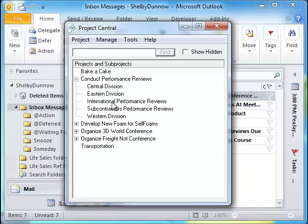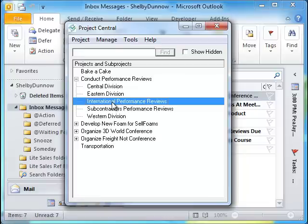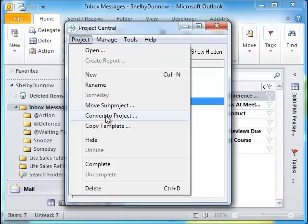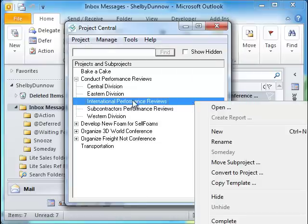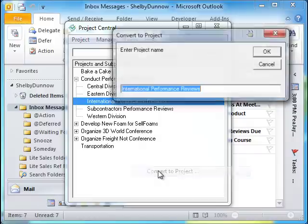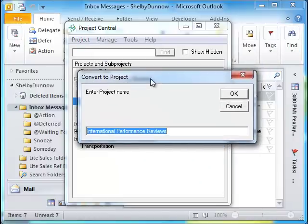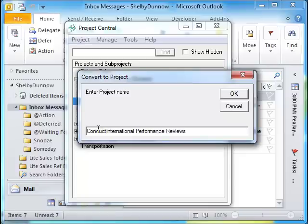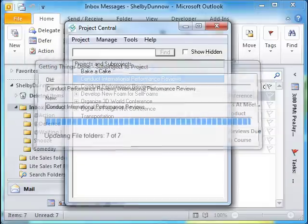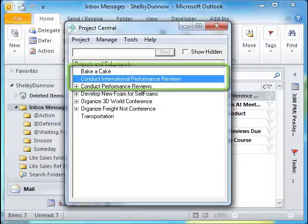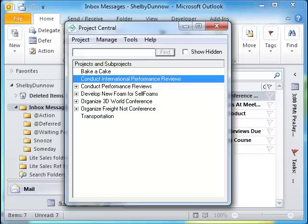Now let's convert a subproject to a project using the same method. Select a subproject from Project Central's window and click Project Menu, Convert to Project, or right-click on the selected subproject to select Convert to Project from the context menu. A Convert to Project dialog box will appear. Enter a new project name or click OK to keep the original name. A progress bar is displayed showing the conversion process. Once complete, the subproject is converted to a project and moved alphabetically to its new location within Project Central's window.